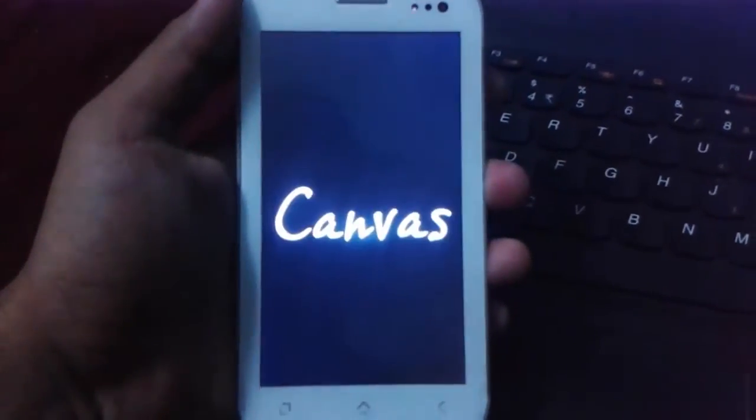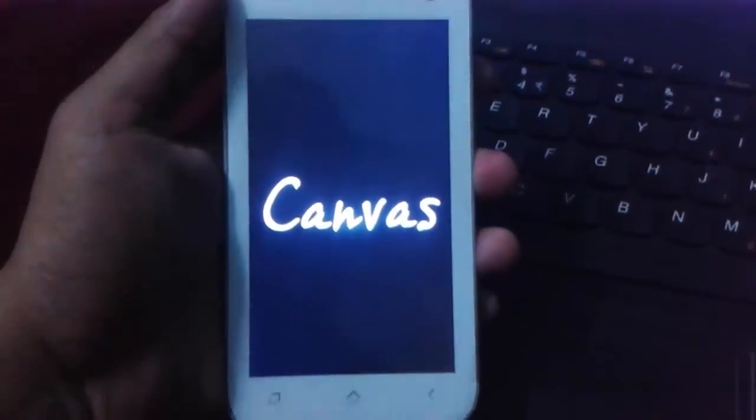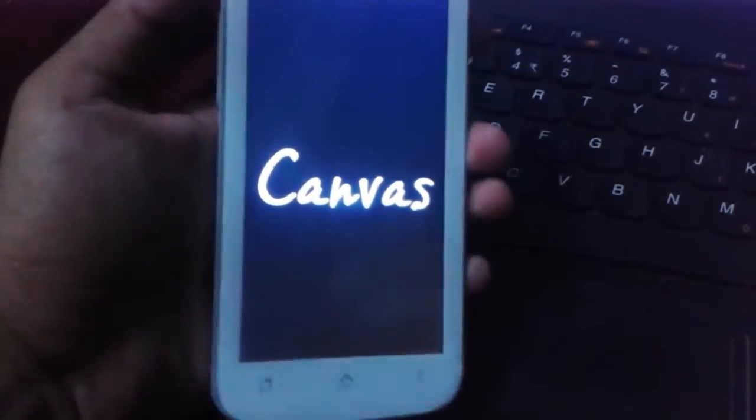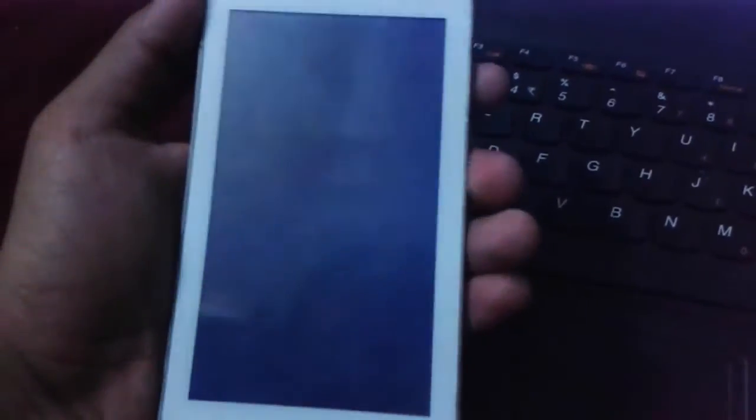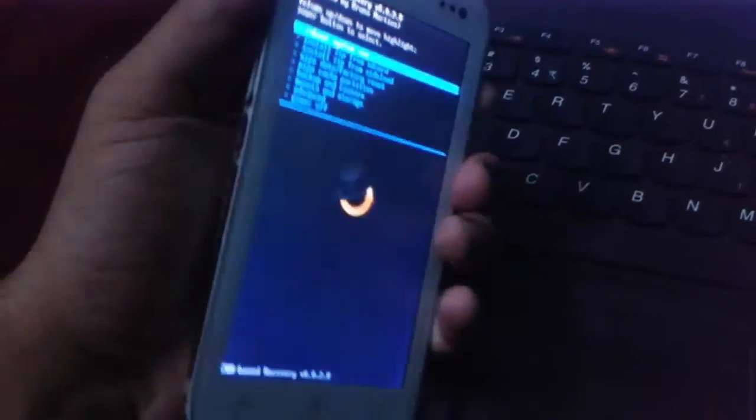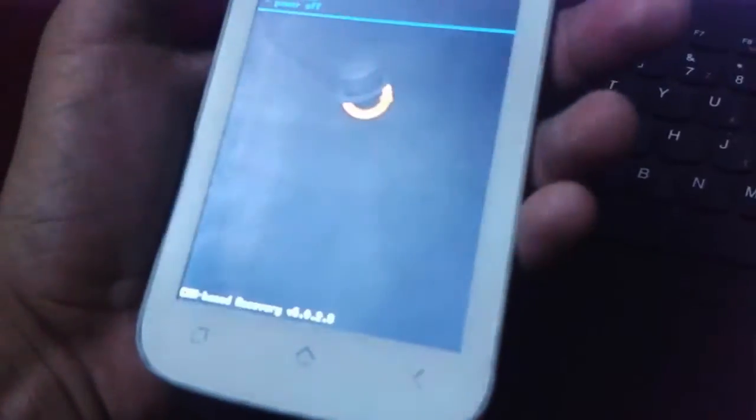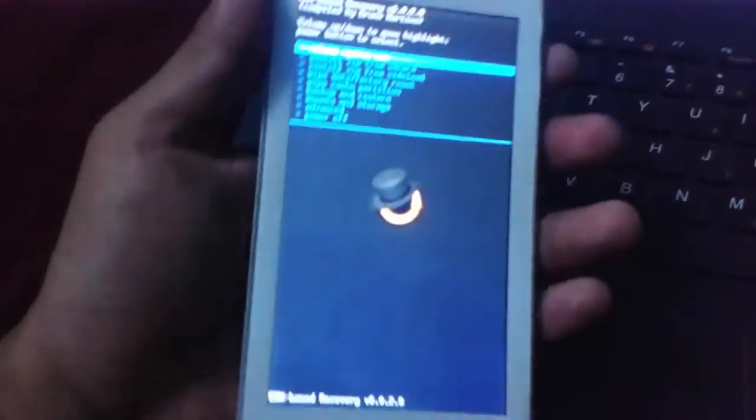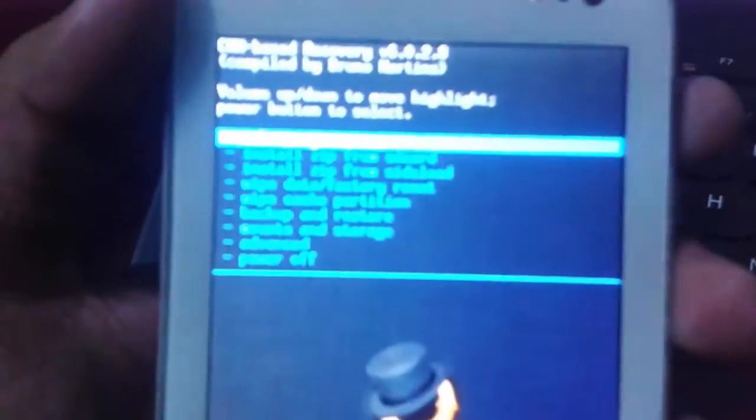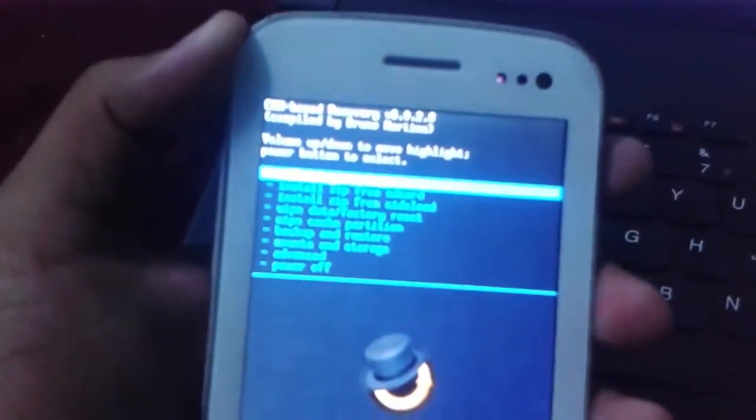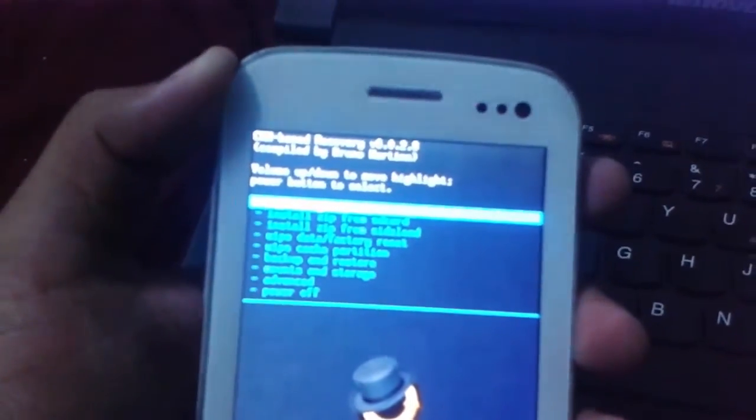Now our device will be rebooting in recovery mode. Here you can find out if you want to do it manually, just you need to press volume up and down and home key at the same time. Here you can find out that we have successfully flashed ClockworkMod Recovery on our device.